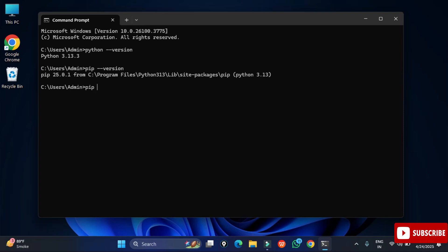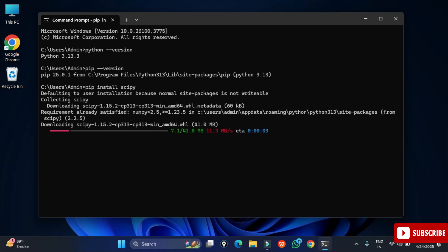These are the software which I have already installed. Now I will be installing scipy. For that you need to just type a command: pip space install space scipy, and just hit enter. You can see as soon as you hit enter it will start downloading. The download is done.